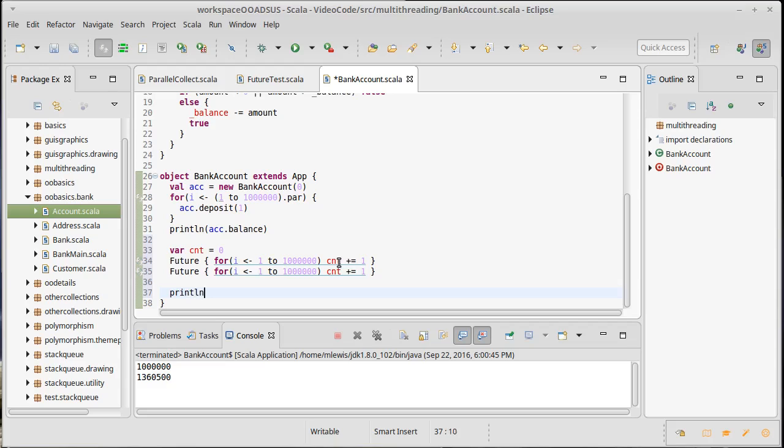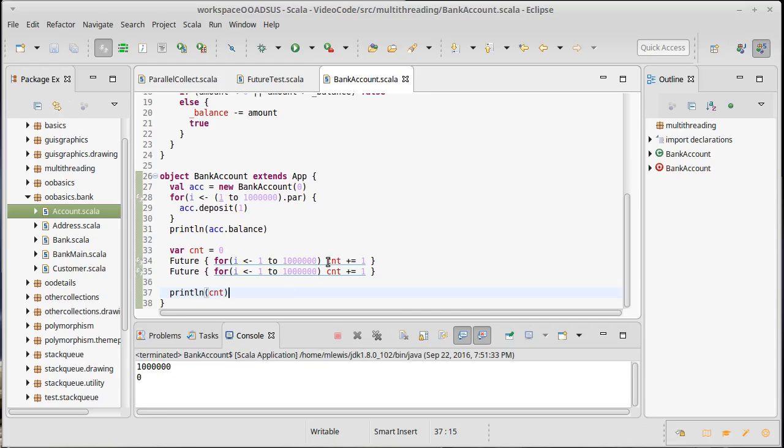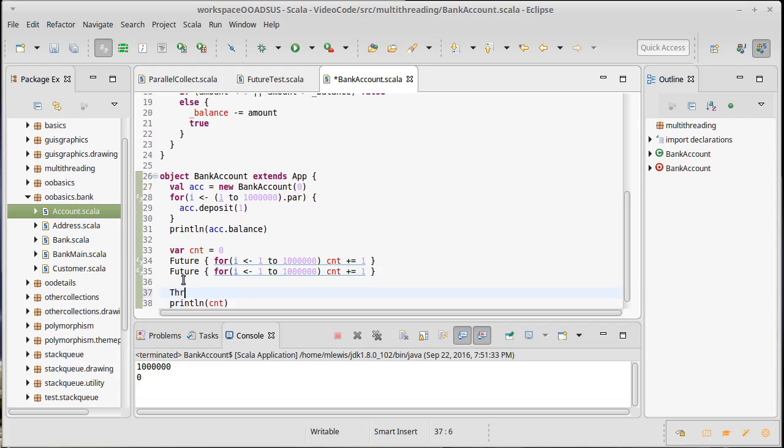If I were to print line count right here, it probably wouldn't be much bigger than zero. Possibly worth running it. As you can see, it's zero. Neither one of these threads even had a chance to increment, so I would need to make sure they both finish.